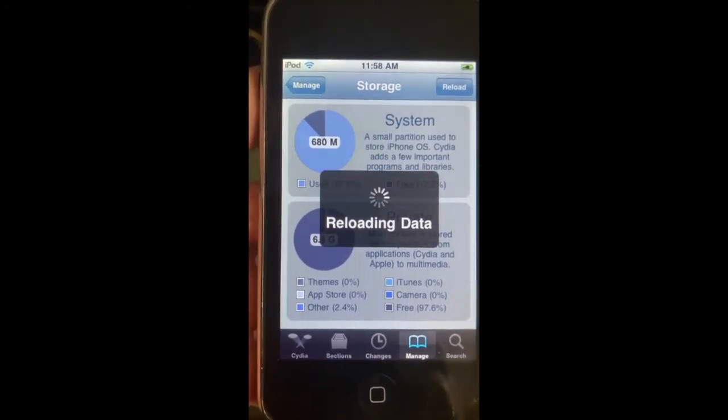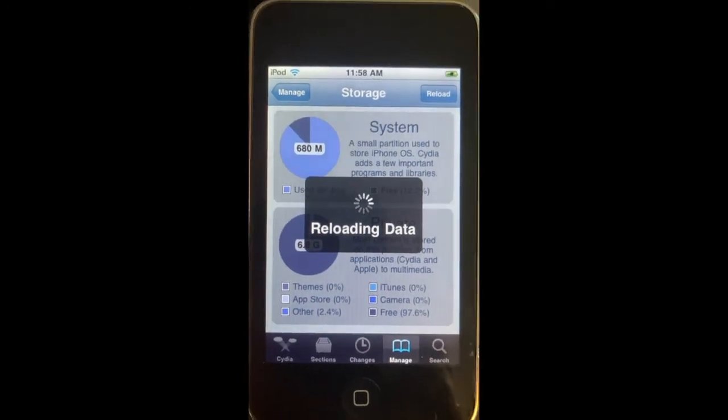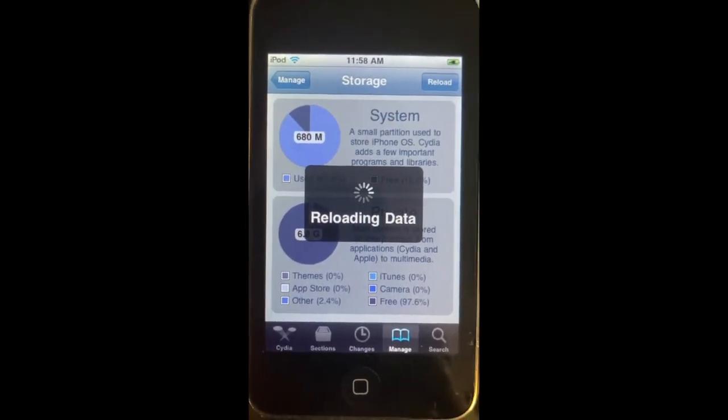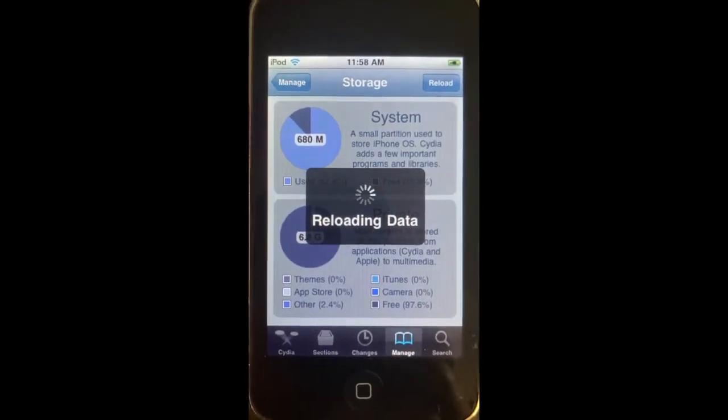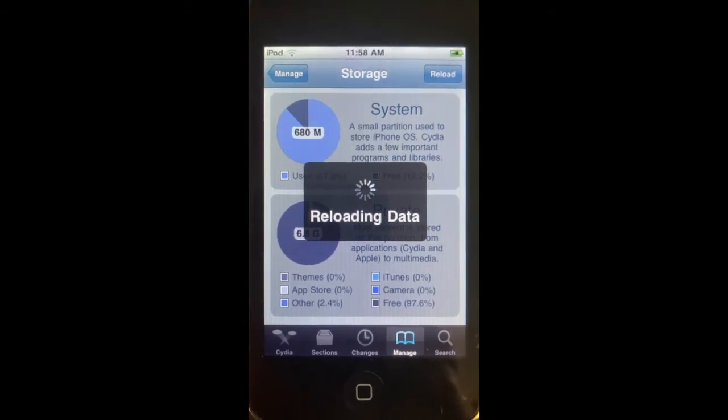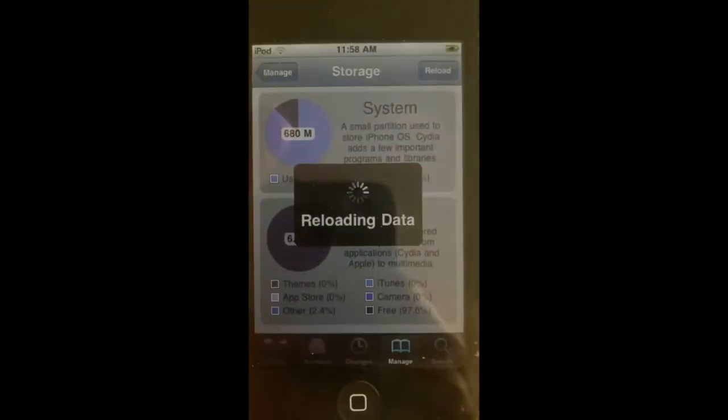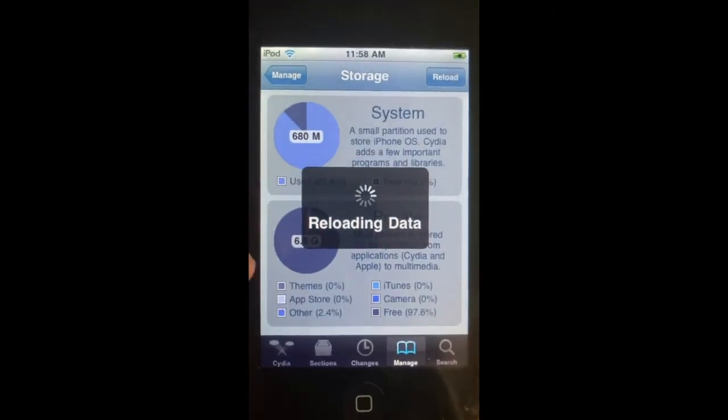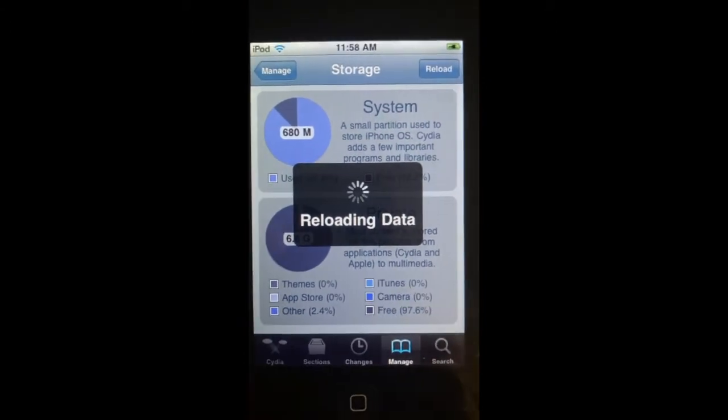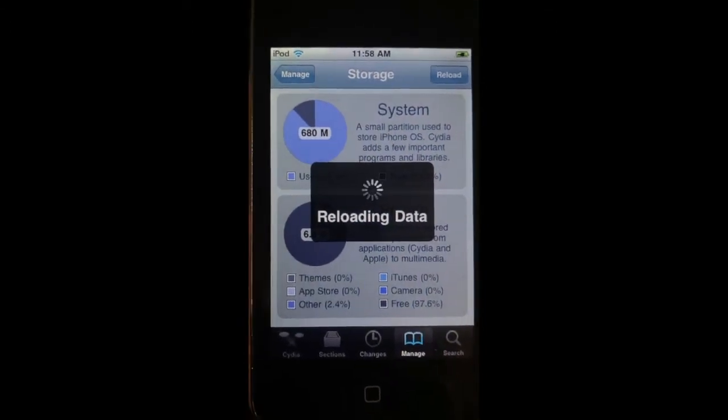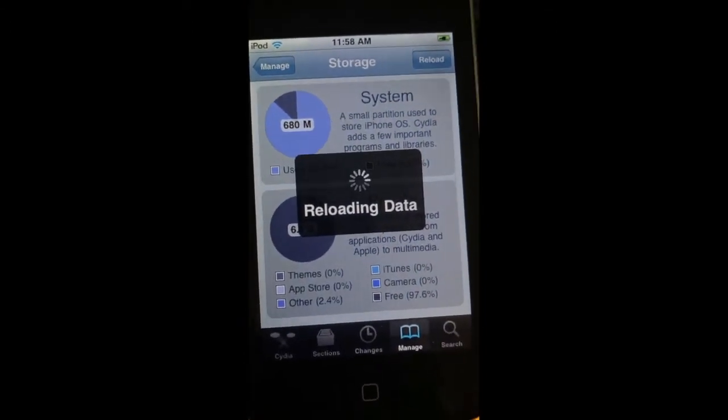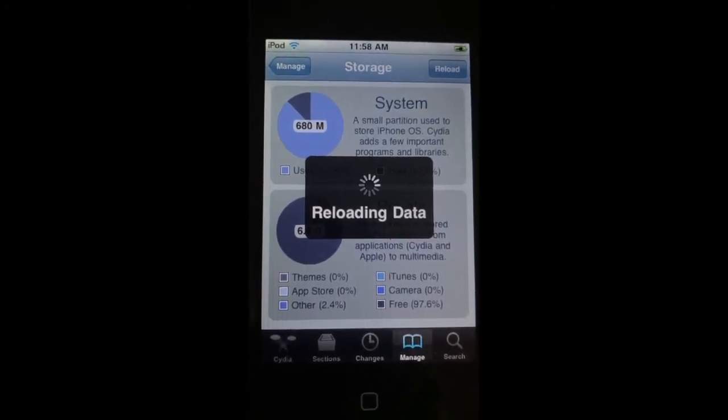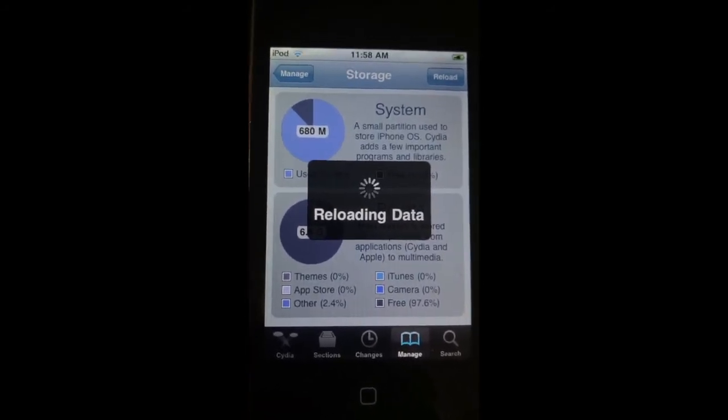This is a freshly restored one, so this was jailbroken before. I just wanted to share the method out. I'll show you how to do the MB model, the MB-only model for Red Snow. I wanted to show this way first because you can jailbreak both models with this one, MC and MB.